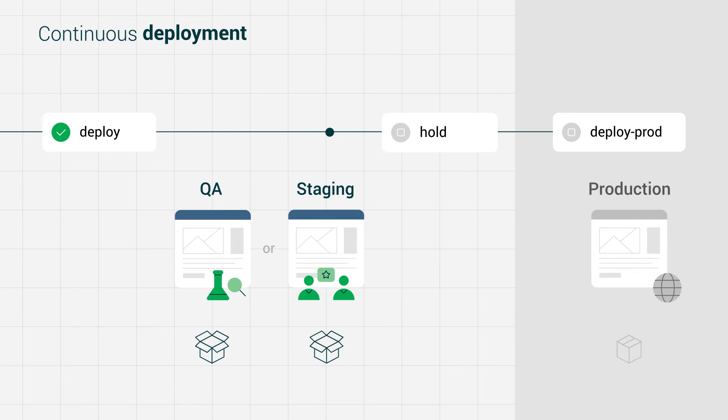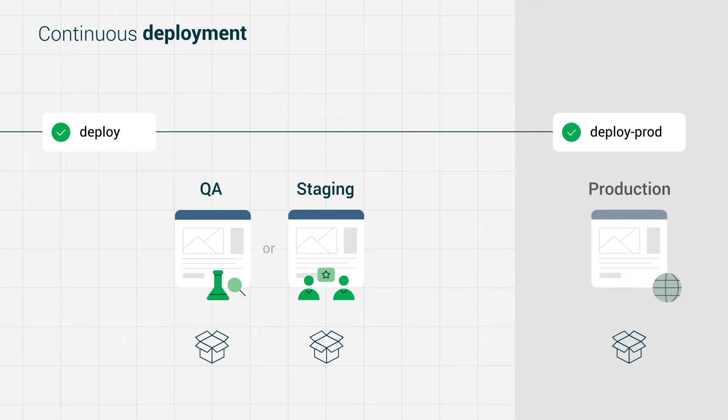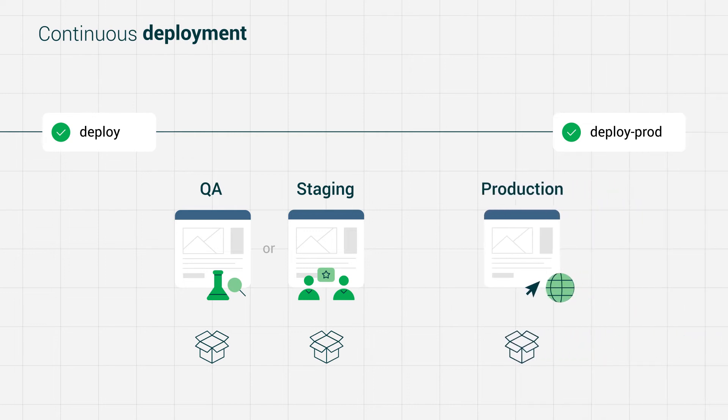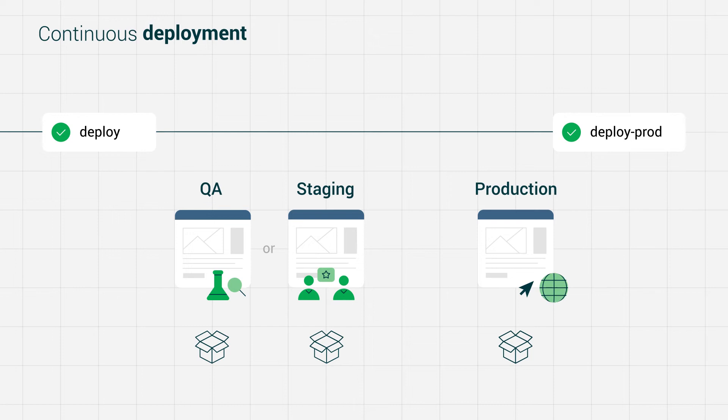Continuous deployment ensures that every green build is automatically deployed to production, with no manual intervention. That means your users benefit from new features and performance improvements immediately, and you can rest assured that every change has been validated so that breaking changes won't slip through the cracks.